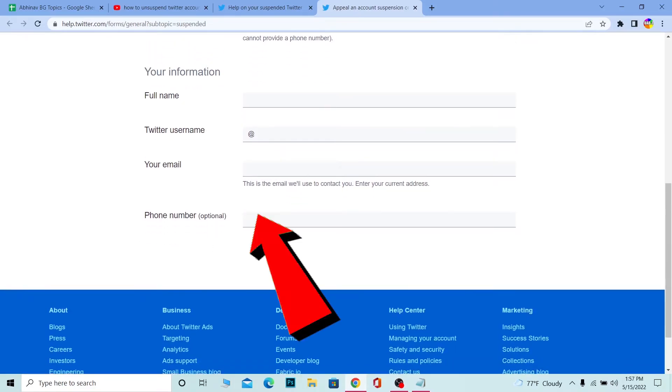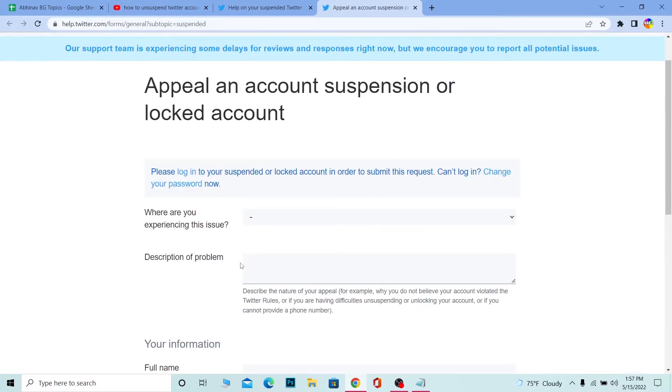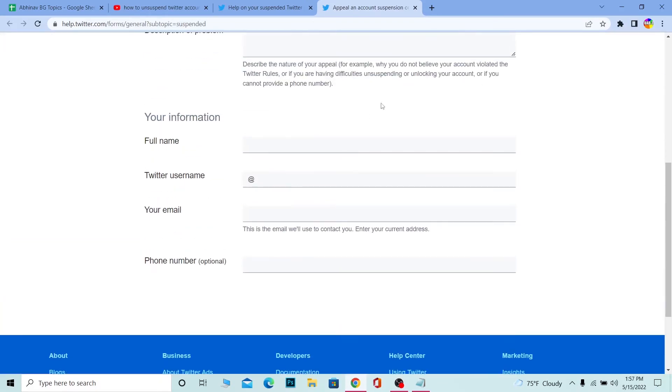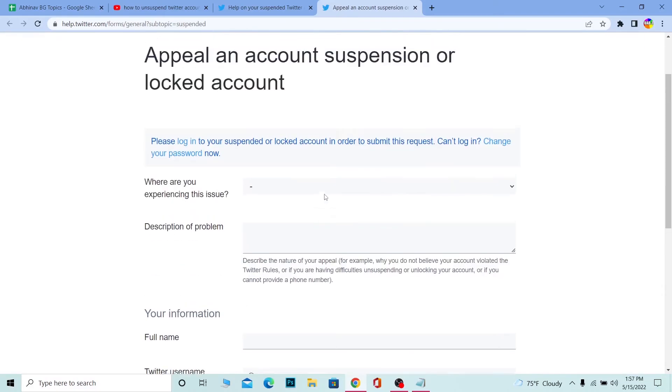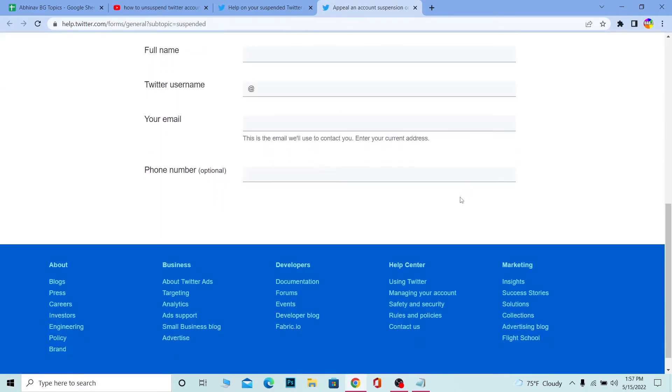On phone number, you can leave it empty if you don't want to provide it. But I suggest you fill in a phone number; it'll make the process easier. After you fill this entire form up, there's going to be a Send button. You can click on it.